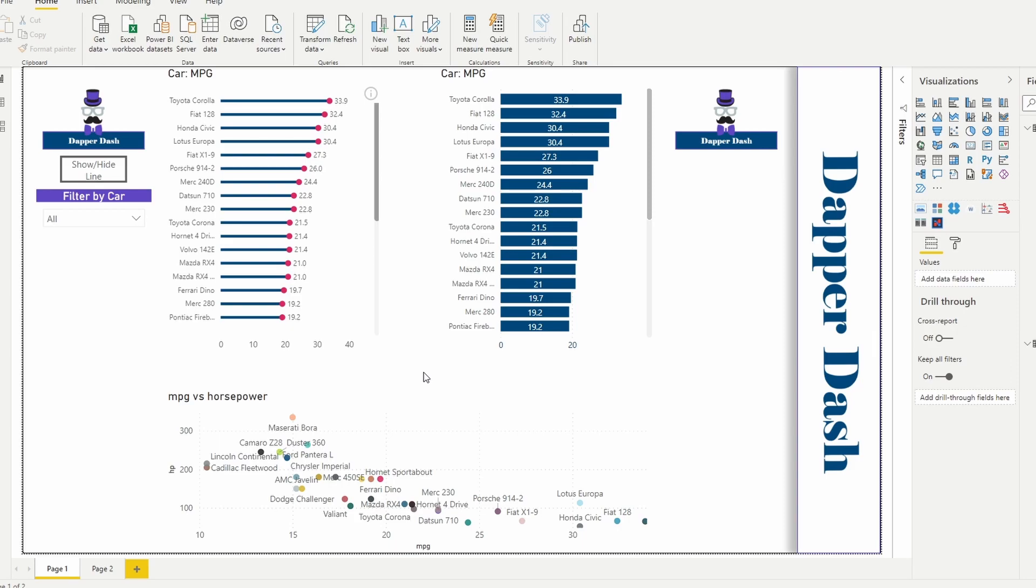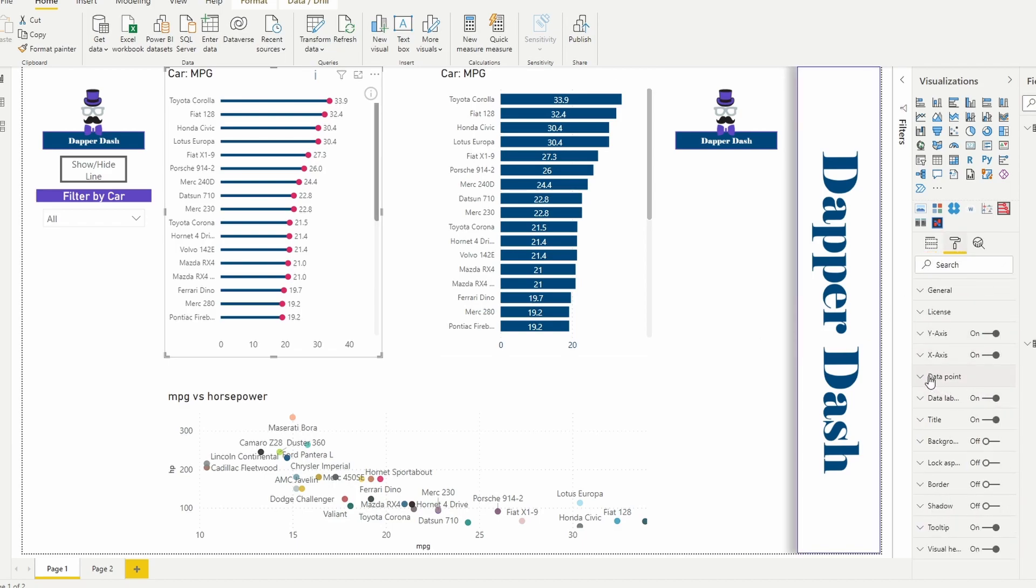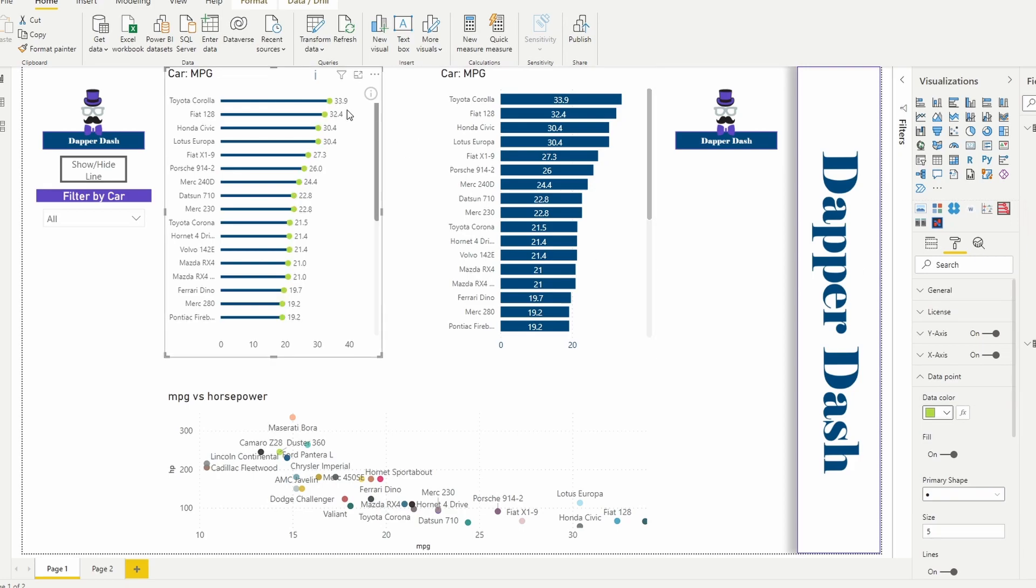Especially if you're working with a theme where your company has a specific color theme and you want to add a little bit more flavor in terms of the color, you are able to come in here and change the data point.